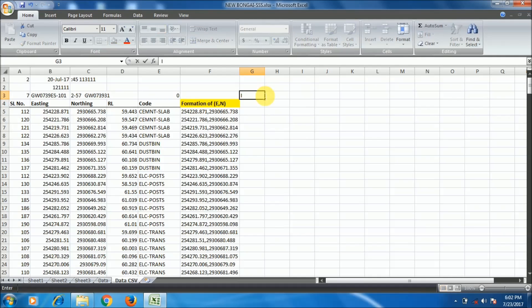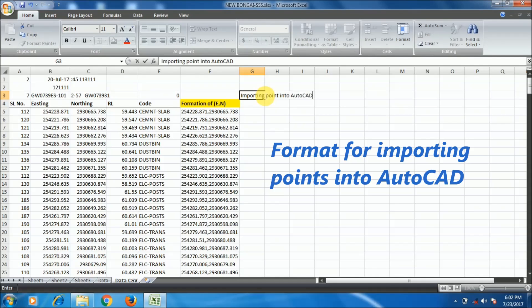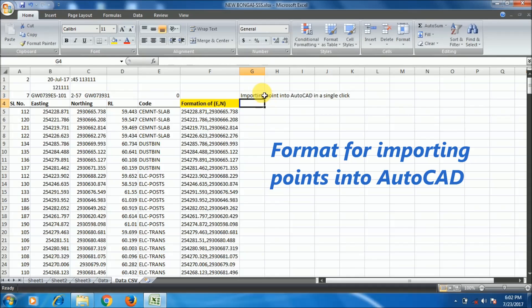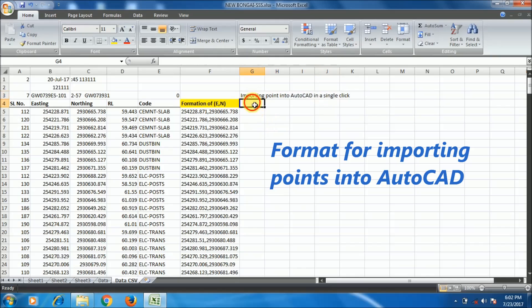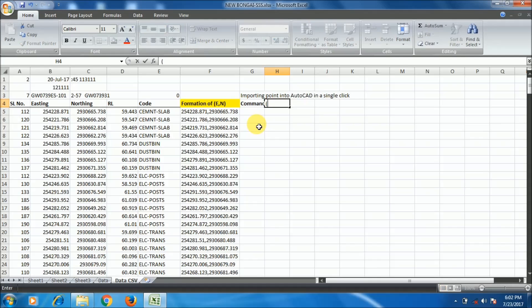Now I will import the points from the Excel file directly to AutoCAD - just copy and paste. For this I will use the command for the point. The command for the point is PO. You can also type point in full. The format is first command and then in the second column you have to put the Easting comma Northing format which you have created just now.